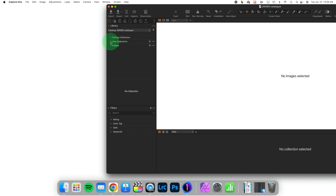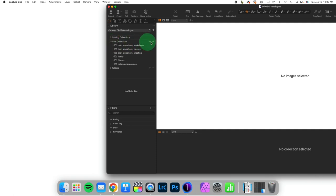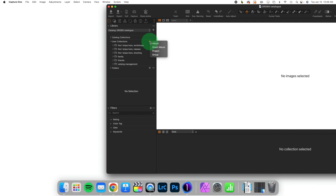If we take a look at user collections, we know that inside of this plus menu we can create albums, smart albums, projects, or groups. An album is just a collection of images that you manually populate by dragging and dropping images into it. A smart album auto populates with images based on a rule or rules set that you create and then you can just run with straight albums and smart albums.